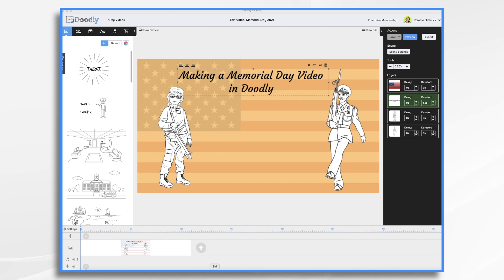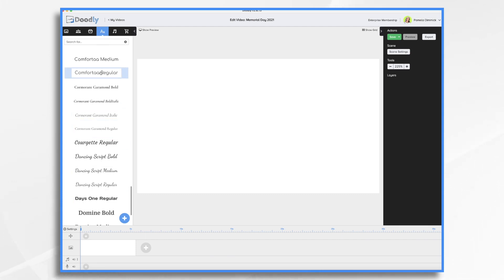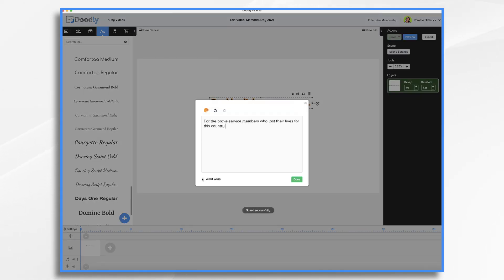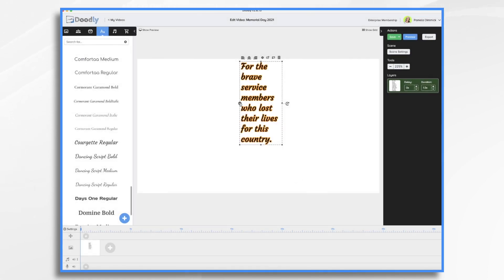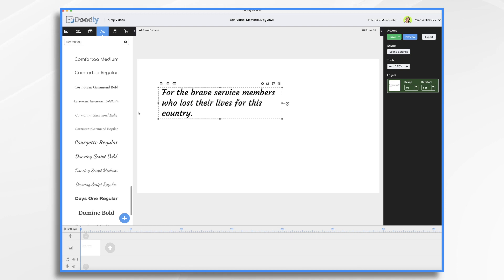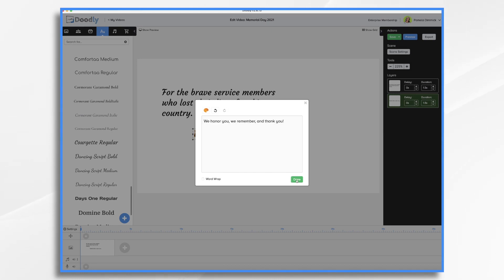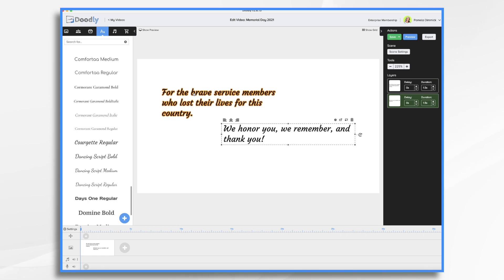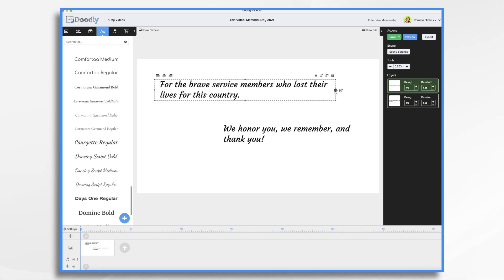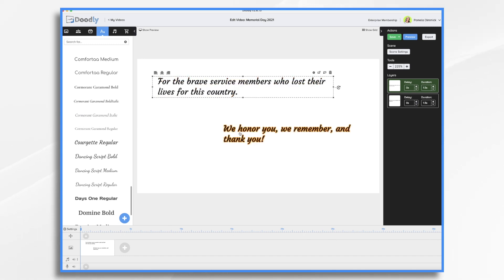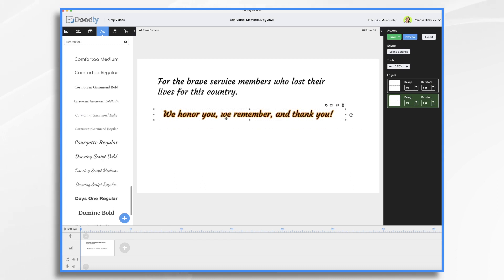This doesn't need to be long or overly sentimental. Let's just keep it simple. So I'm going to need some text, and I did like that font — Corgette Regular. I'm going to choose word wrap just in case, and then I do want another line here. So we have two lines of text and they're very simple. 'For the brave service members who lost their lives for this country, we honor you. We remember and we thank you.' I think that will be a nice sentiment to have, and we just want to lay it out so that it looks nice.